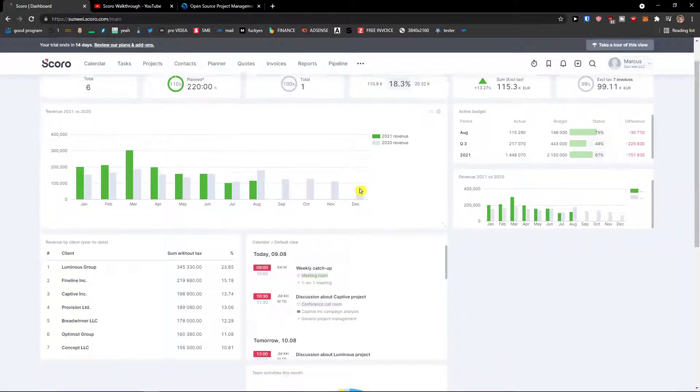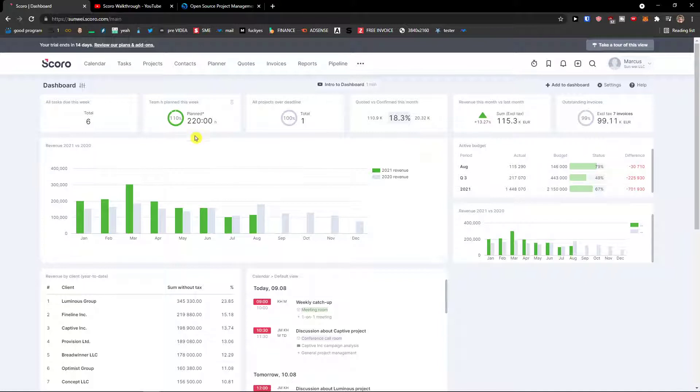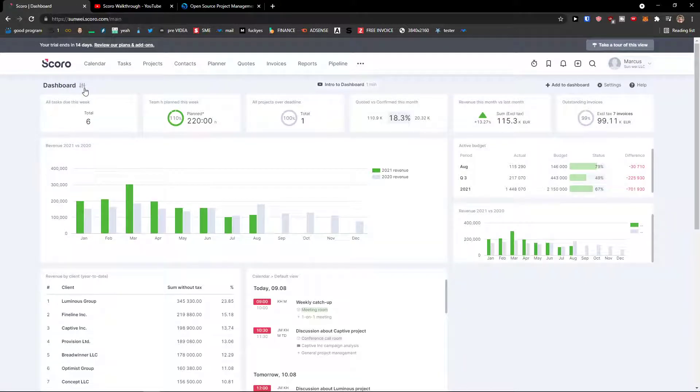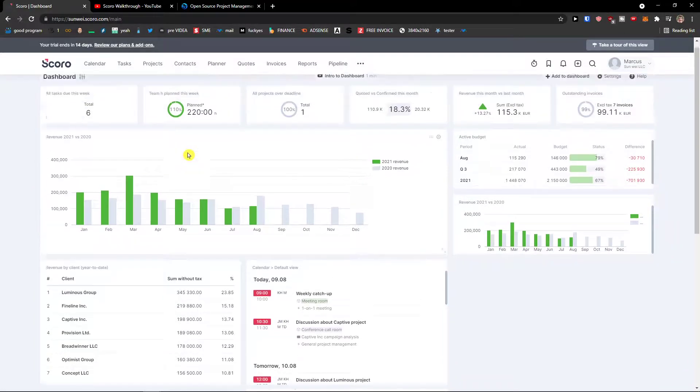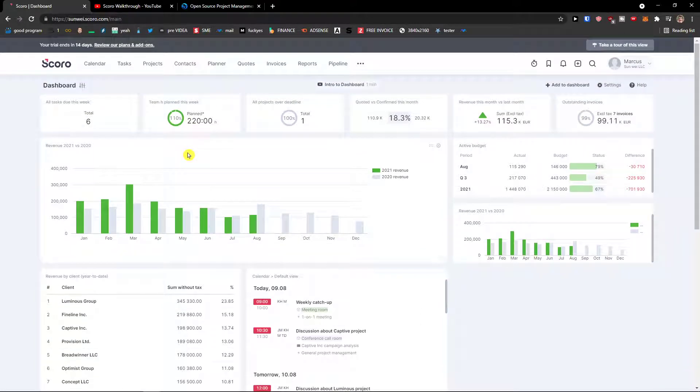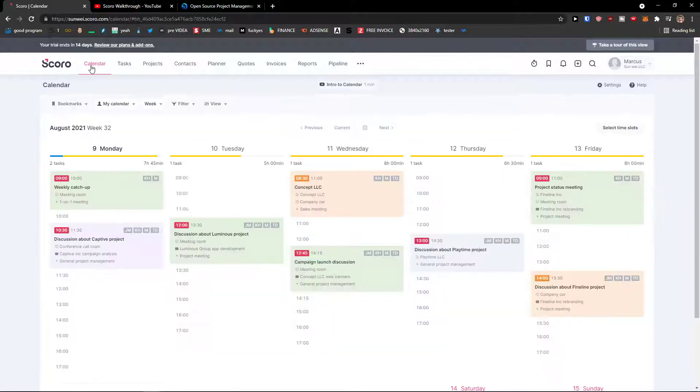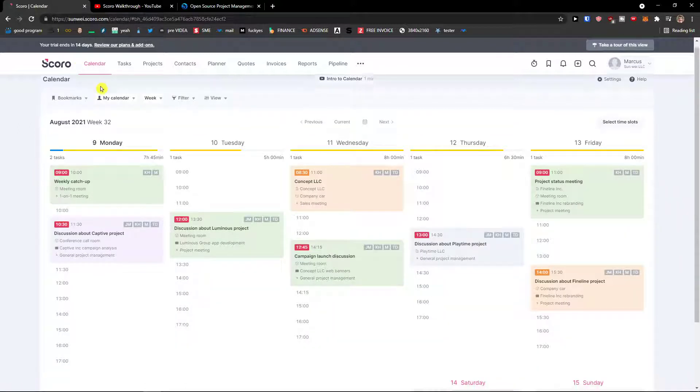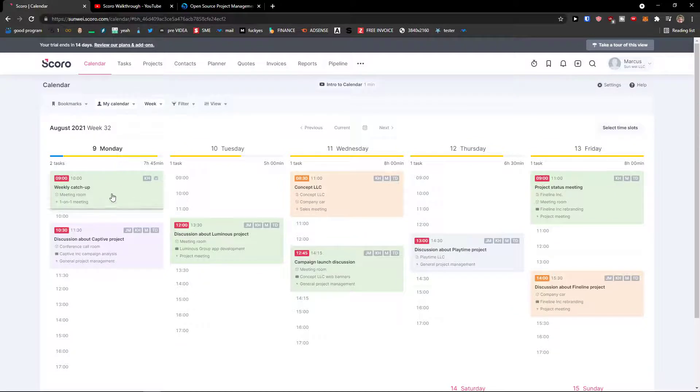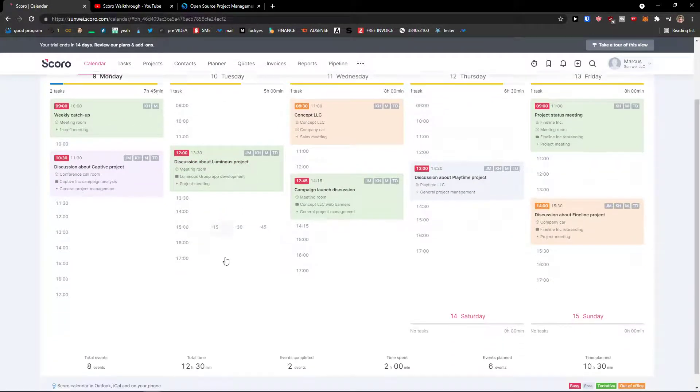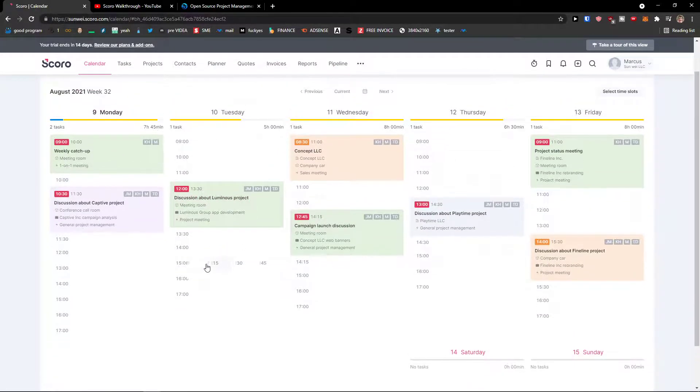So this is how you would have your dashboard. If you would click here on Scoro, what you can do is of course create a new one, optimize it as much as you want. Next to the Scoro you're going to see calendar. Click on the calendar and here you can simply see the calendar, what is happening every single day.